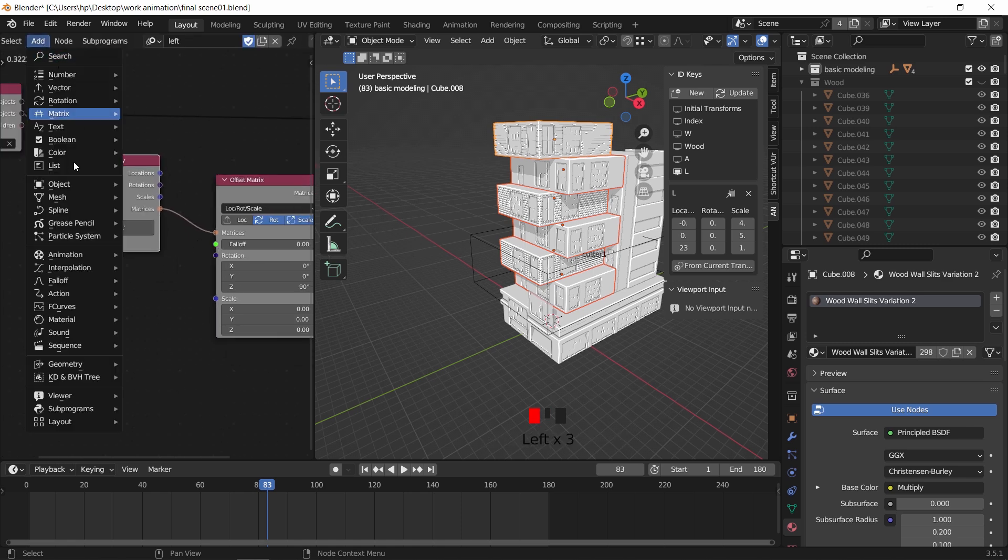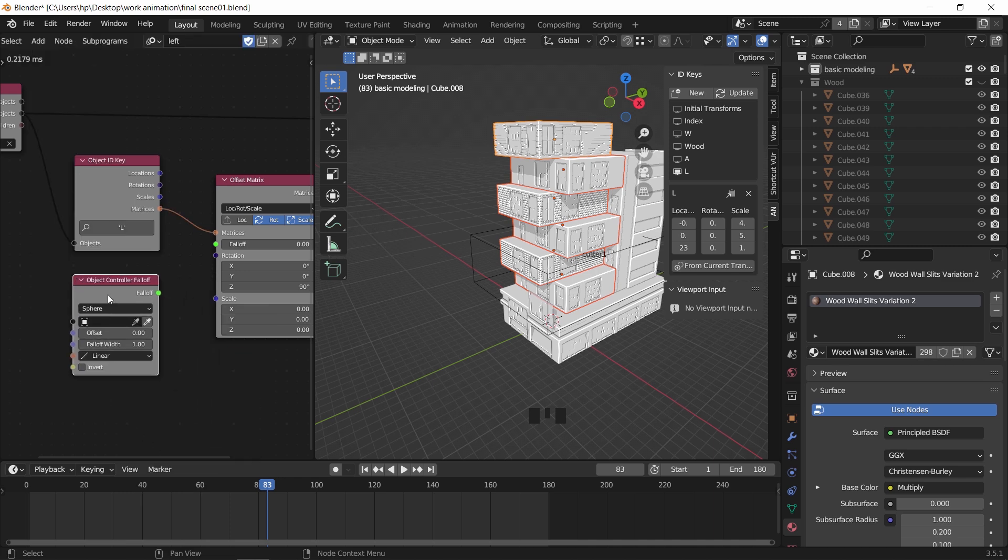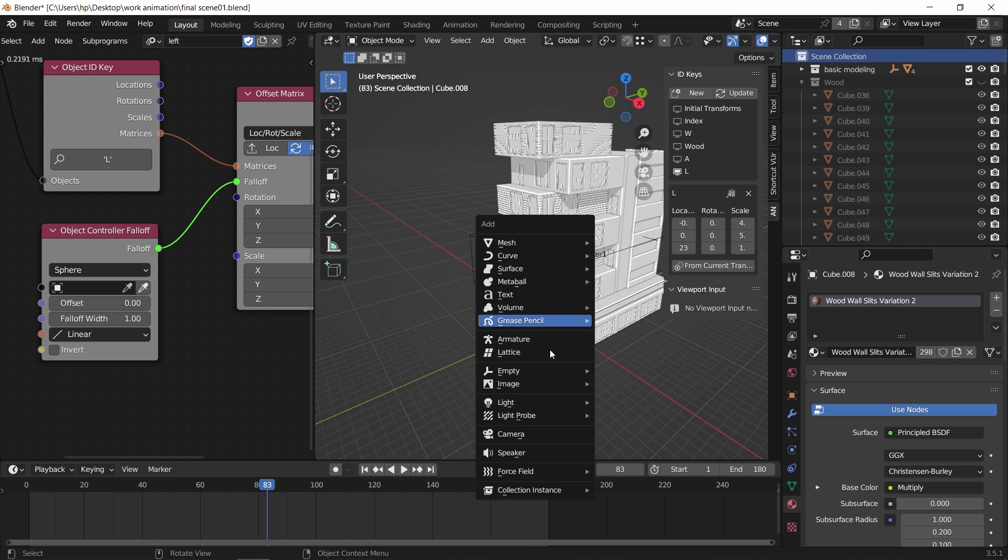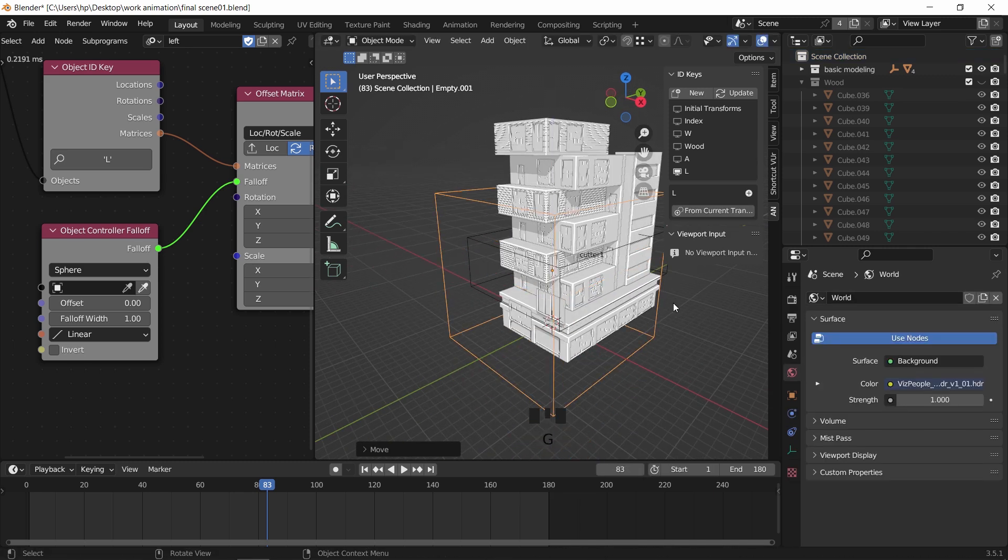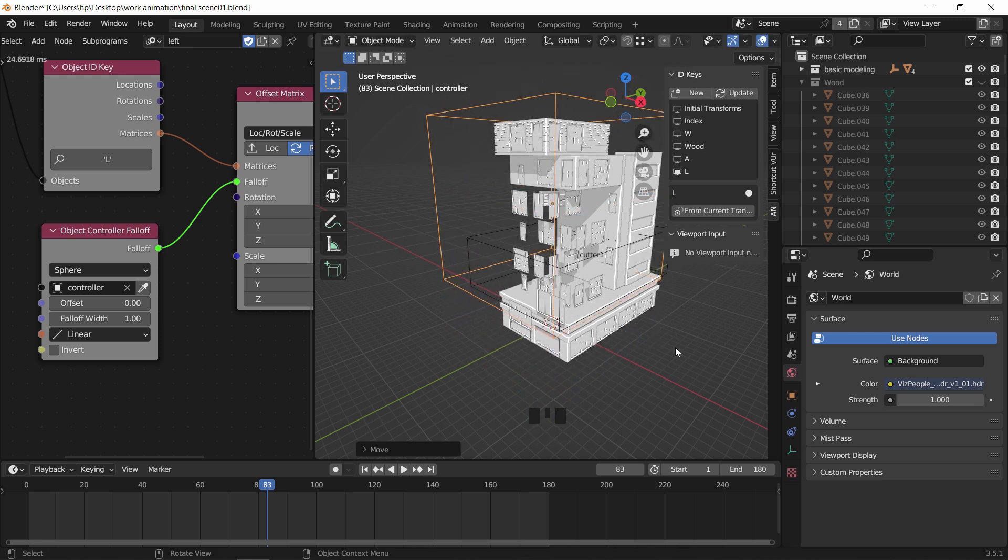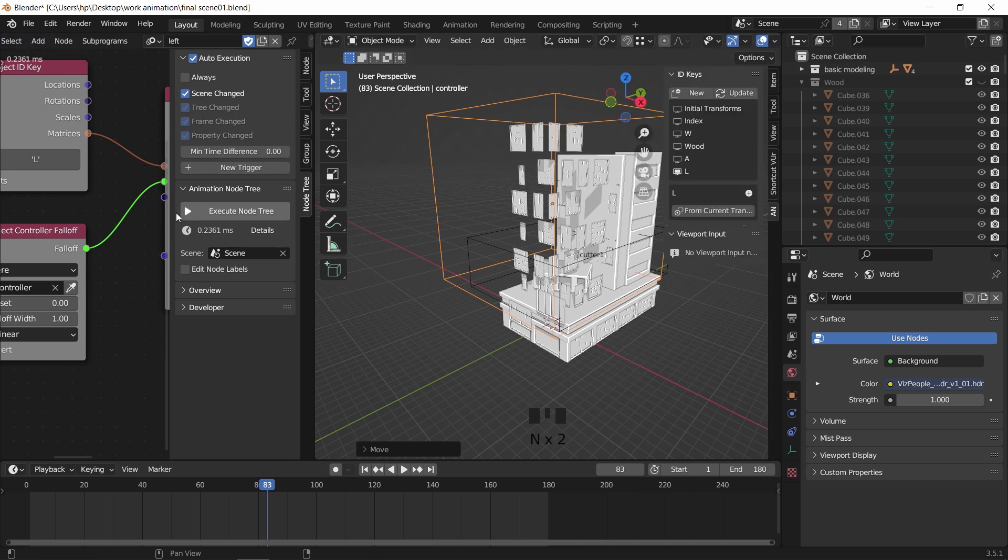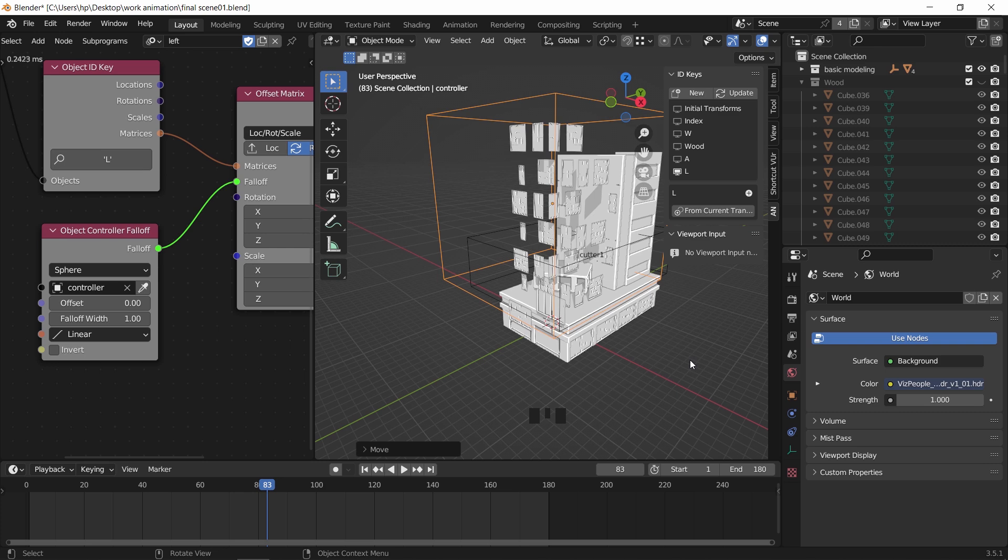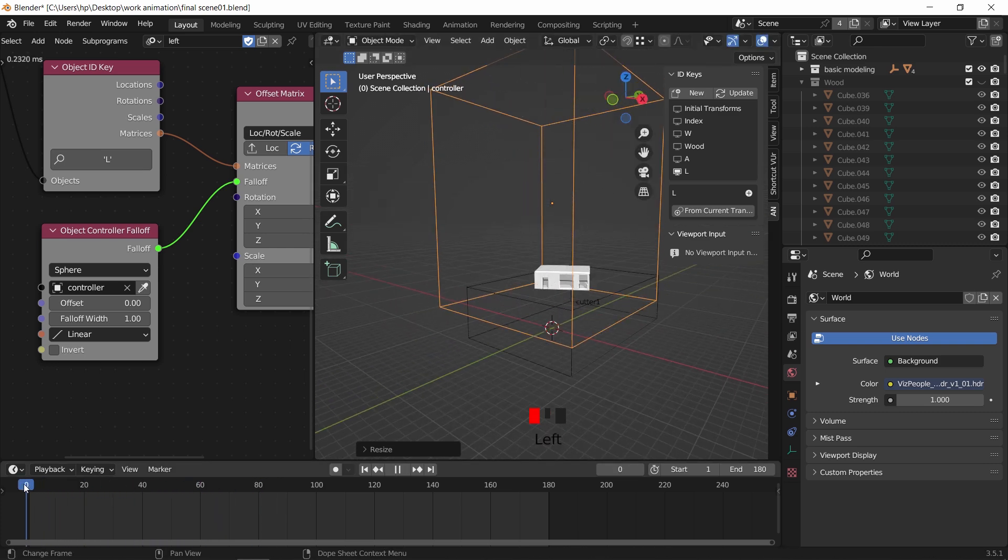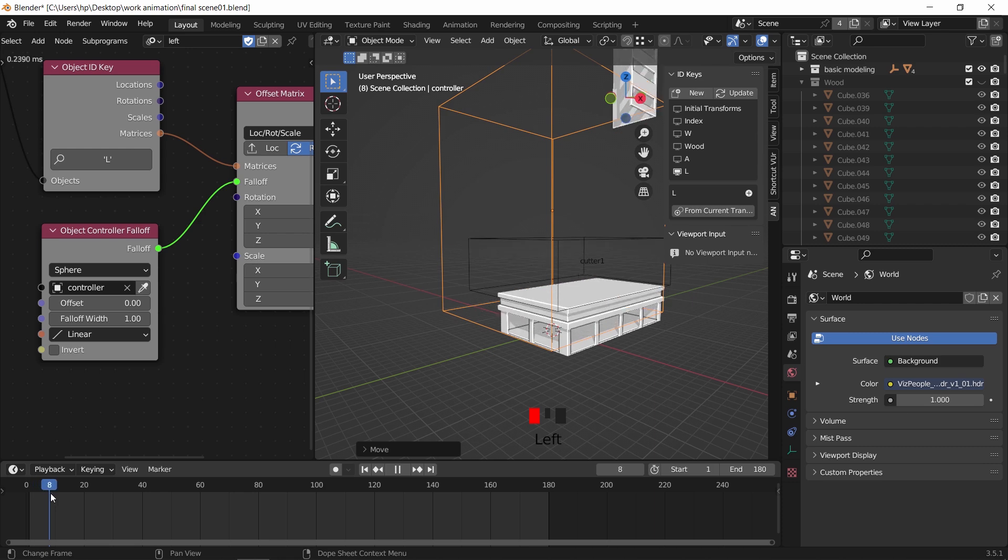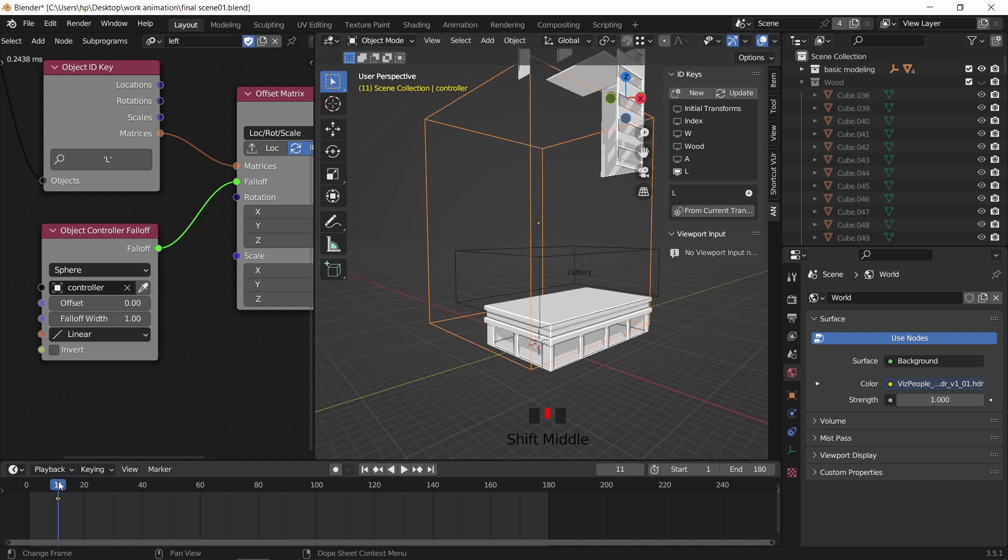To control the animation we will need a new node called controller falloff. Plug it via color to the offset matrix. Finally, we need to assign an empty to control the reveal of those parts, so add one and scale it around to fit the left side. Once you assign the empty in the controller node, move the empty up to reveal the mesh. If you moved the empty and nothing changed, check the scene options on the side panel inside the animation node. We don't need this option in the final render since we're gonna keyframe the empty, still just to show you in the viewport. Now as before, select the empty and press I to add two location keyframes to complete your animation.